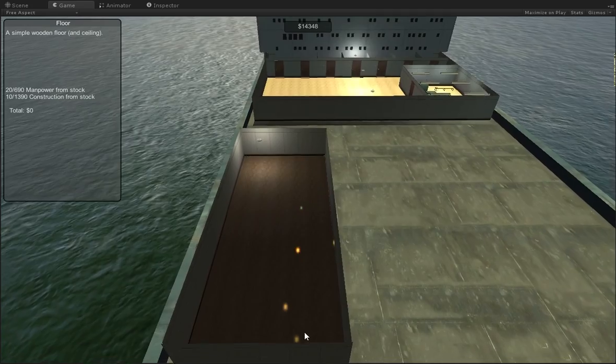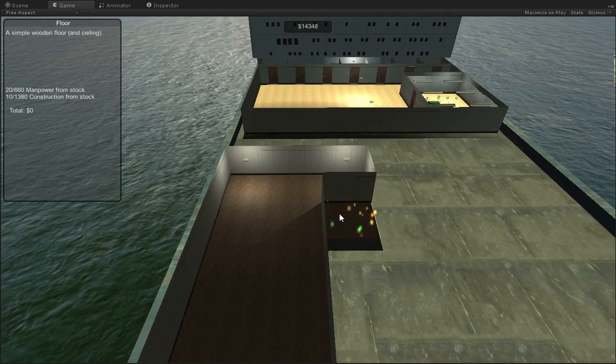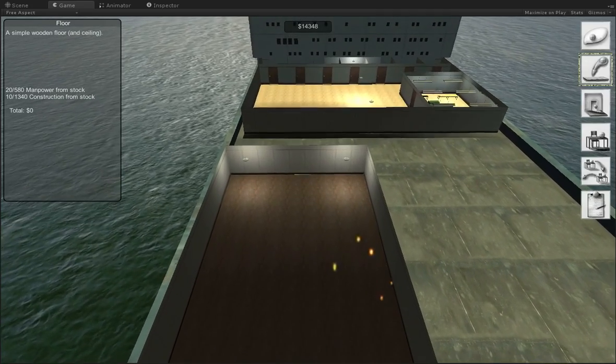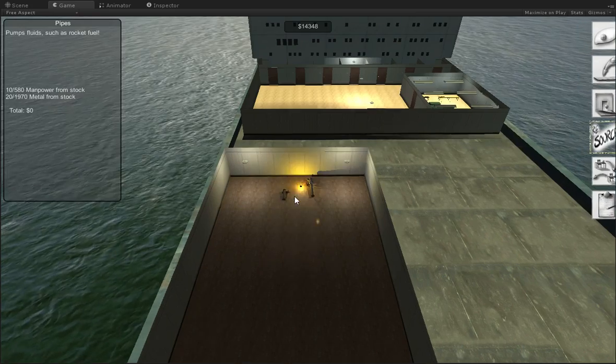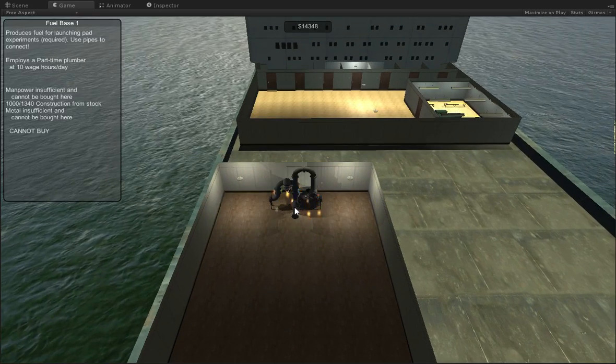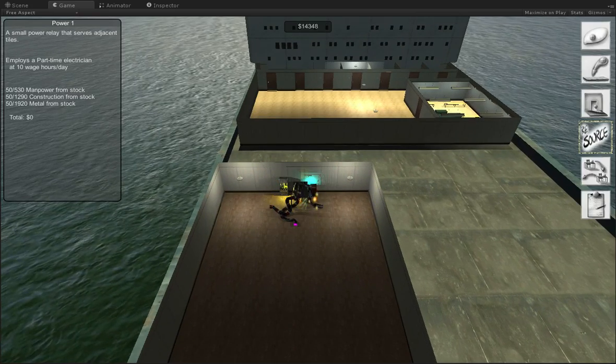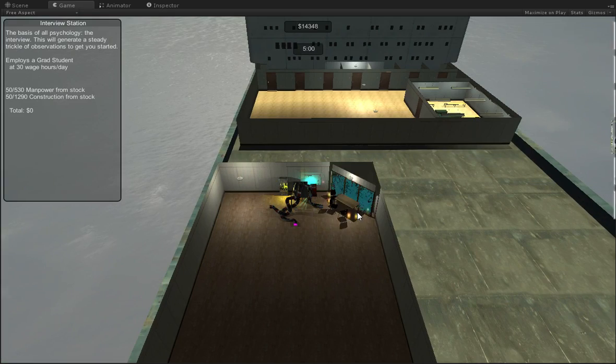So when you're building computers, there are two big concerns. One is power. And so let's put in power. There we are. And now let's go ahead and add in computers.